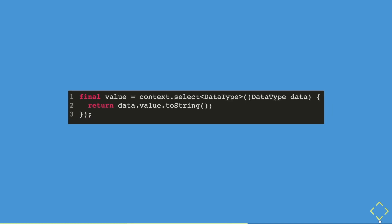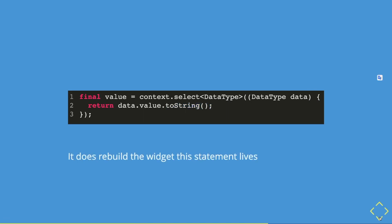For example, you can turn the value into a string. Very simple implementation. However, one thing to take note that it rebuilds the widget for where this context dot select method lives. Therefore, I would really recommend to use this only in small widgets. So I'm going to show you how you're going to use this in the example app that we have.